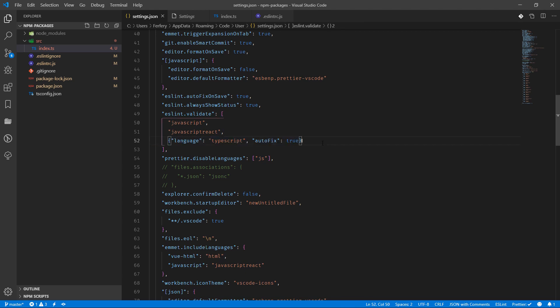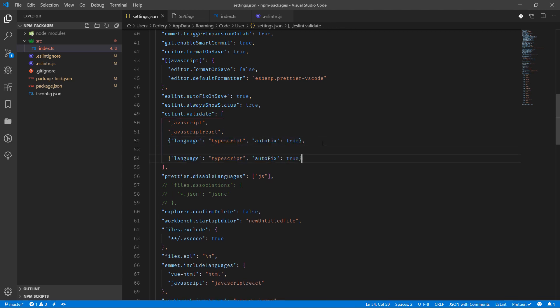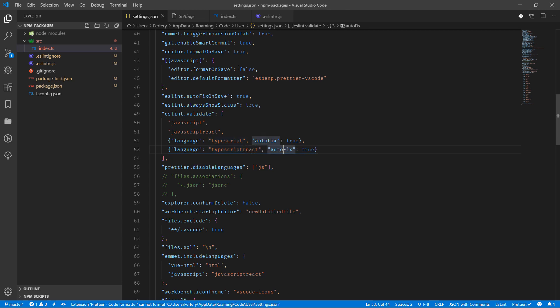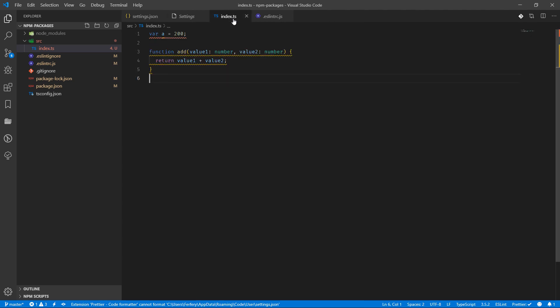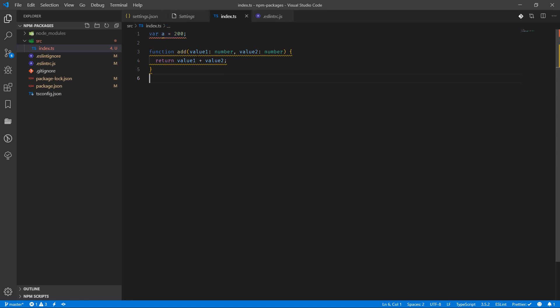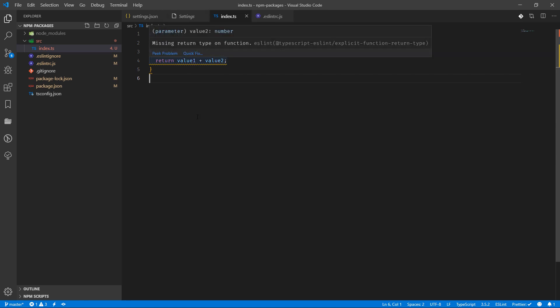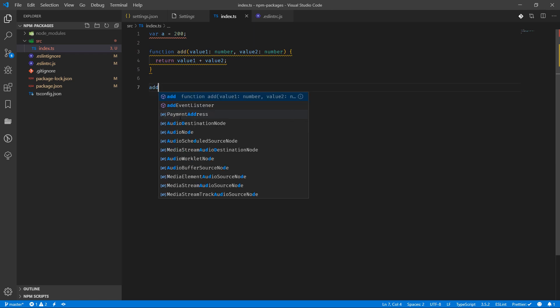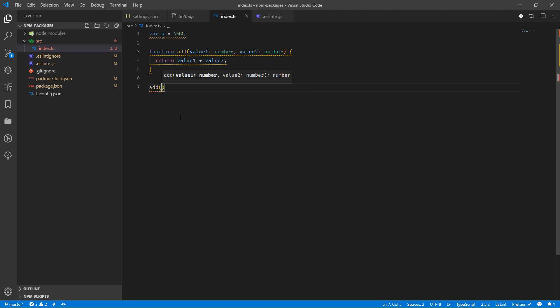So now by coming back here, basically what we're really seeing is the variable a has been used and the rule as you can see here it's ESLint, and the same as function add. So if I for example now go and add like 10 and 5...